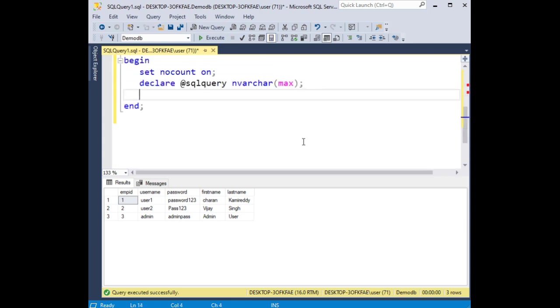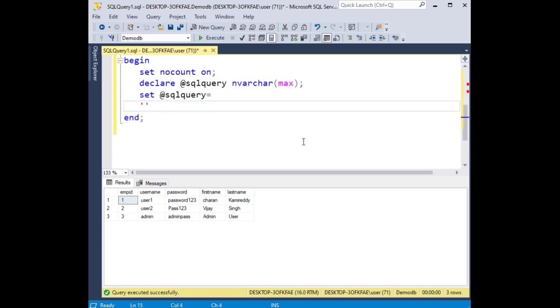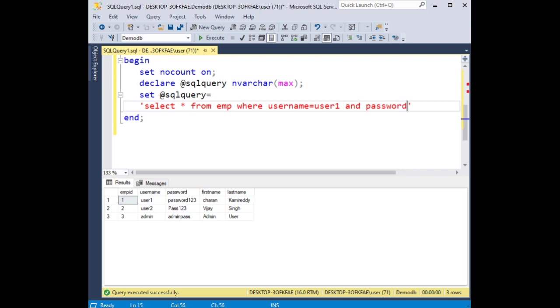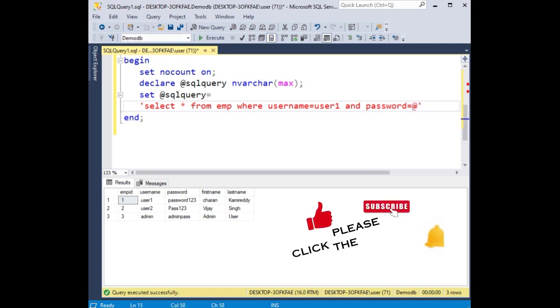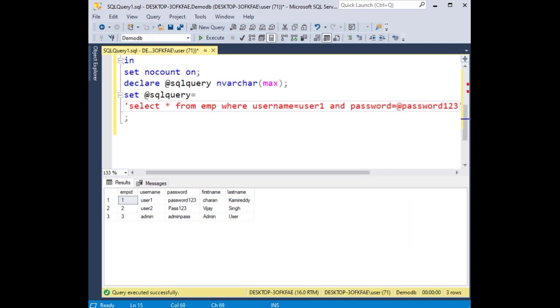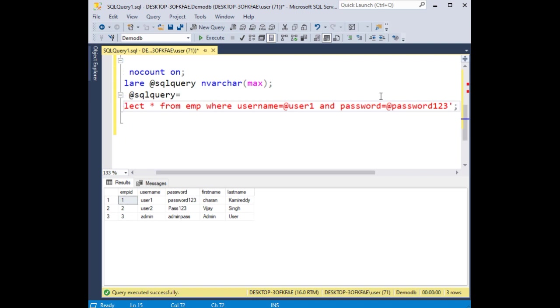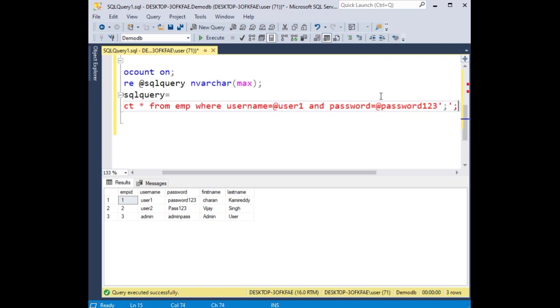Now we'll enter set at sqlquery. We'll enter the command statement here: select star from emp where username equals at username and password equals at password.